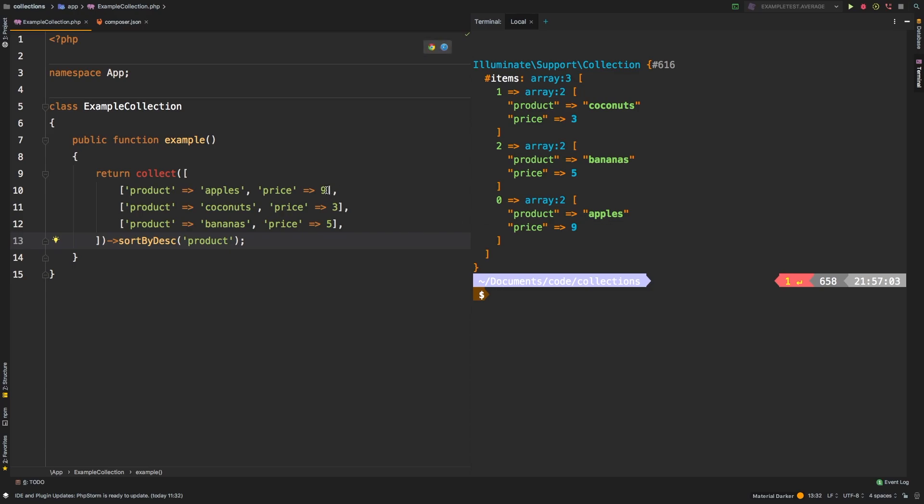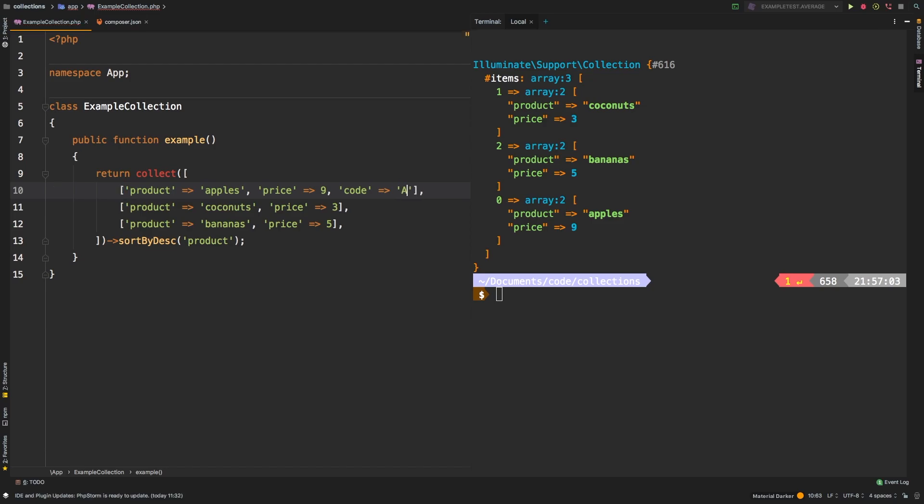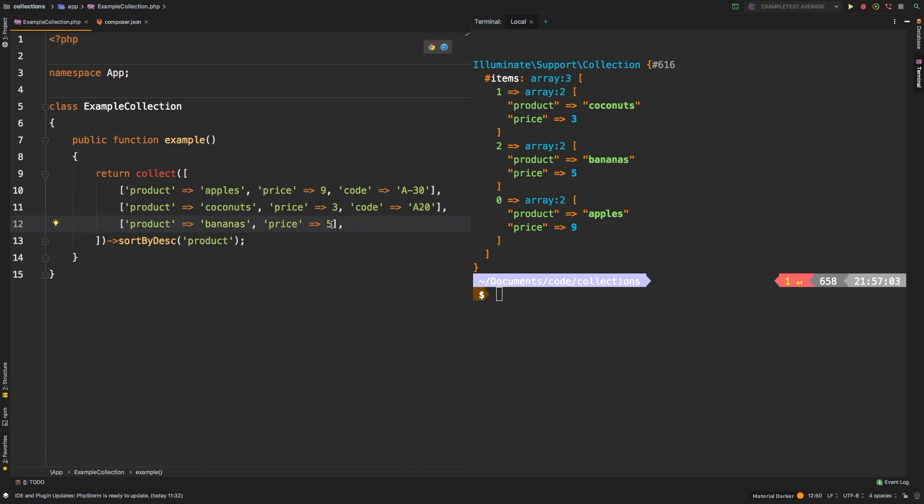Now let's change this collection up a little bit. And I want to show you another feature. What if maybe they had some sort of product code? We will say a-30. This one maybe would be a-20. And this final one, a-50. What if we tried to sort by code? Let's see what happens.